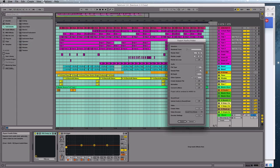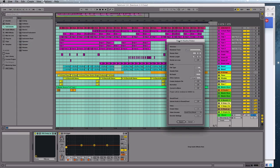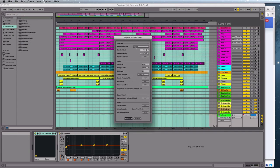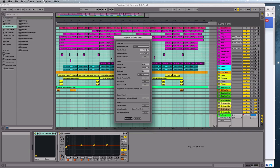And the settings that I can recommend here: you want to render your master track, you want it to be WAV or AIF, doesn't really matter.